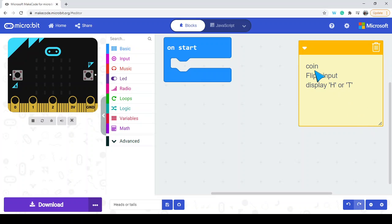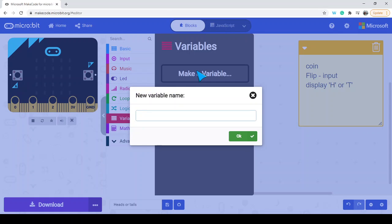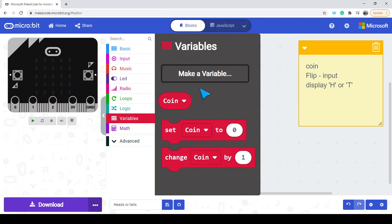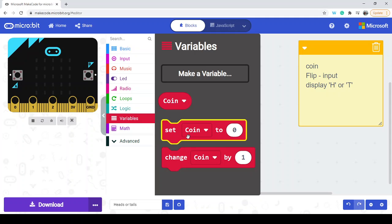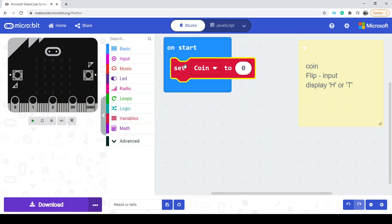Let's go ahead and code this program. We need a way of storing or representing that coin, and so we use what are called variables for that. A variable is a container that we can store different things in. Here we're going to be storing the value of the coin. We can start off at the very beginning of the program with the coin equal to zero, but we need a way of flipping it — a virtual flip. We're not going to throw the micro:bit in the air, so there are a few different options from the input category.